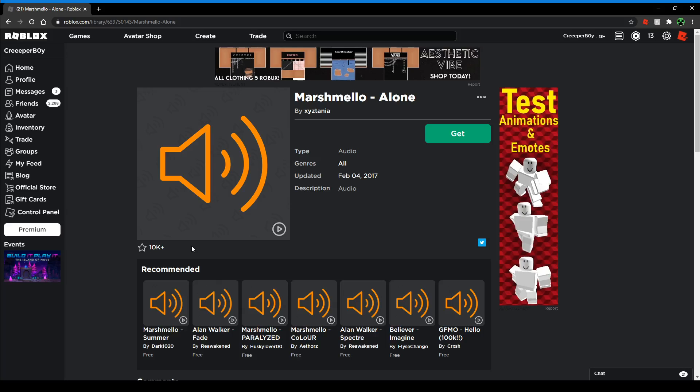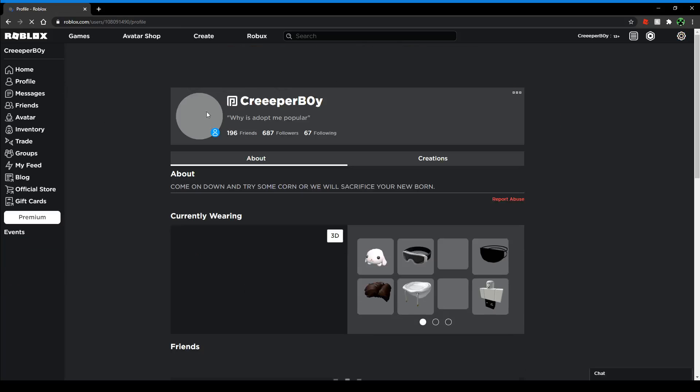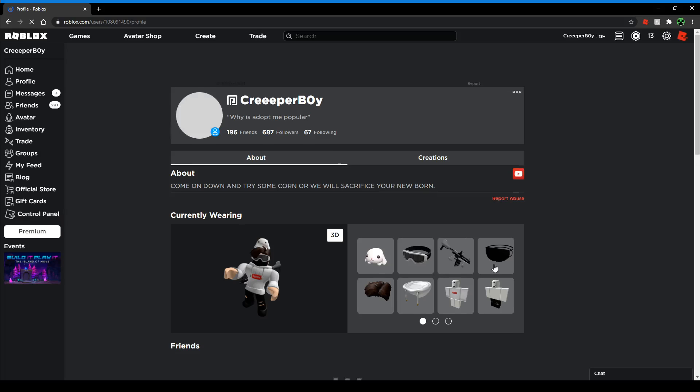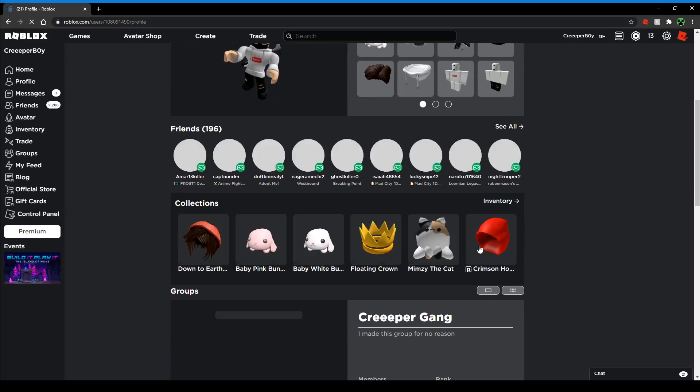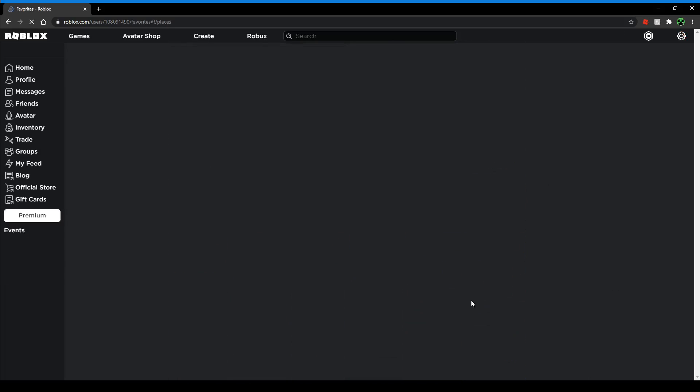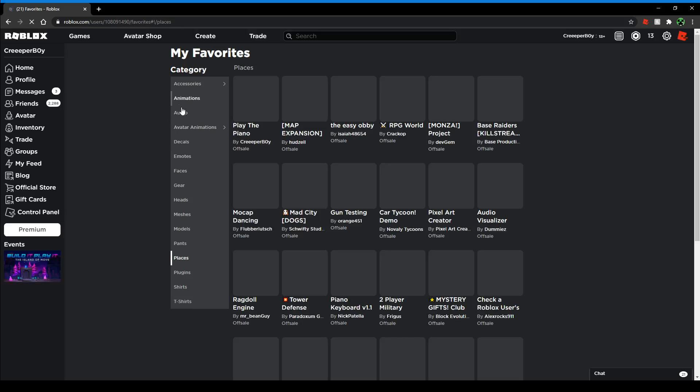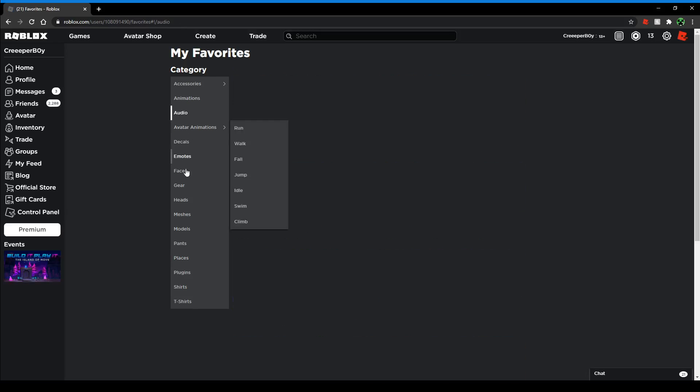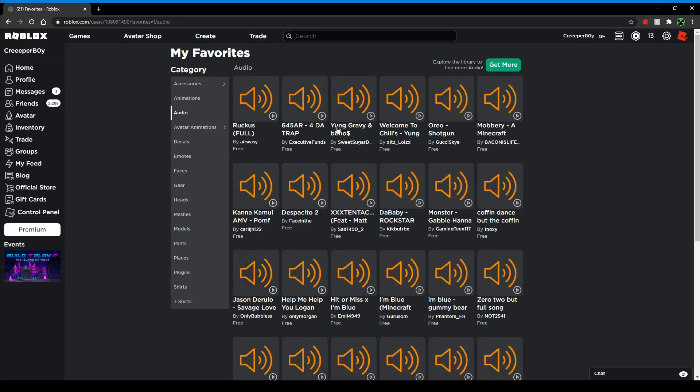If you ever want to find any of them, usually what I do for favorites is I just go to my profile and then look in the Favorites and go to Audio. Then here's all my audios and stuff.